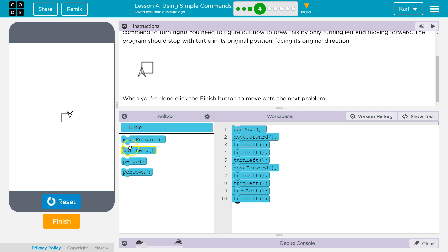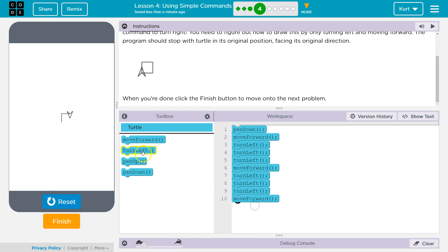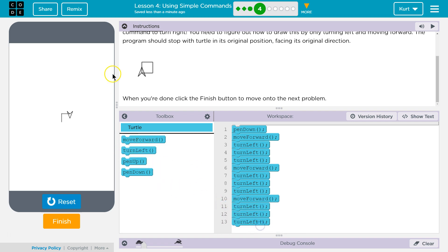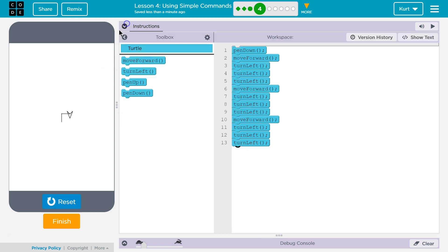Left once. Oh, nope! I don't need that yet. I need a forward after those three. And then, I need one, two, three lefts. I'm going to shrink that. And then, a move forward.